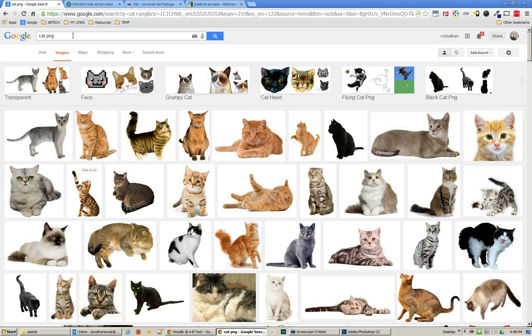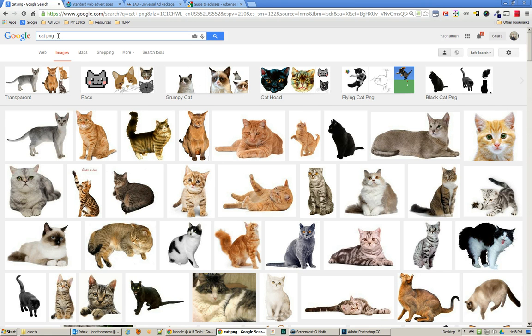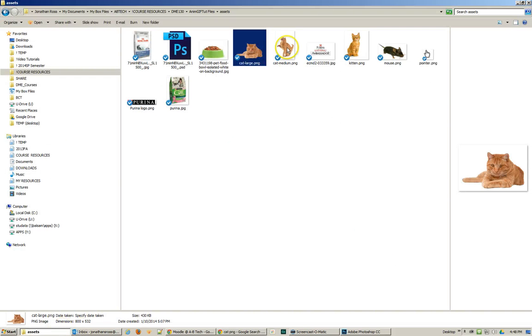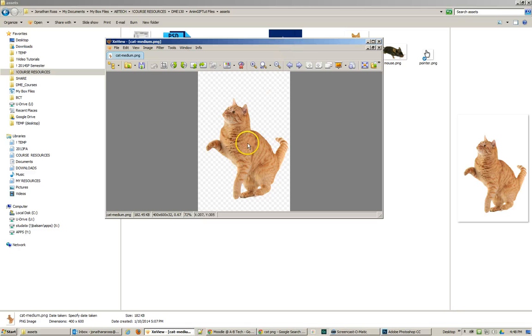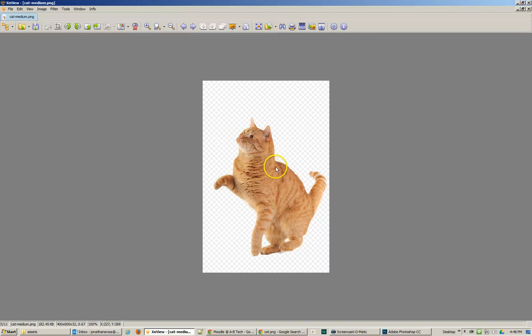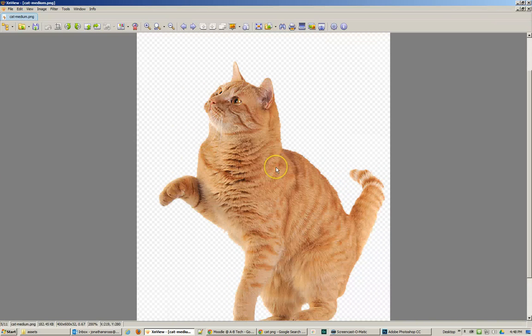One of the things that I want to point out is that I used PNGs whenever possible. The reason why is because then I didn't have to do all the selections. But of course you're not going to find all of your images extracted from the backgrounds the way they should.